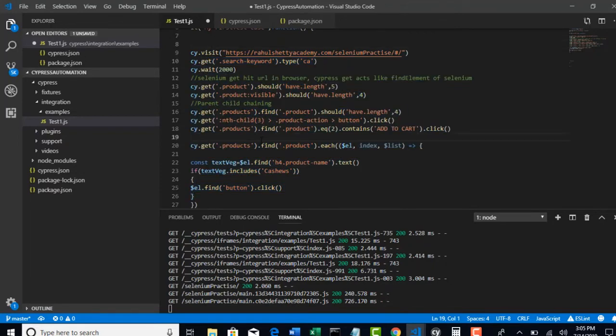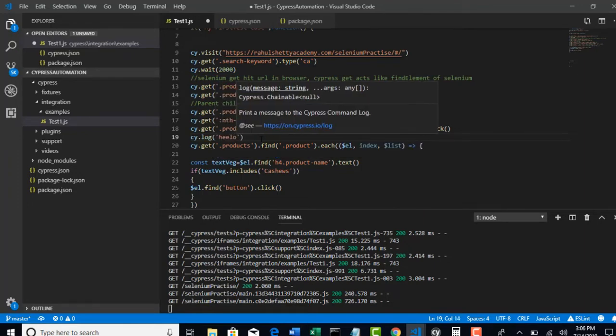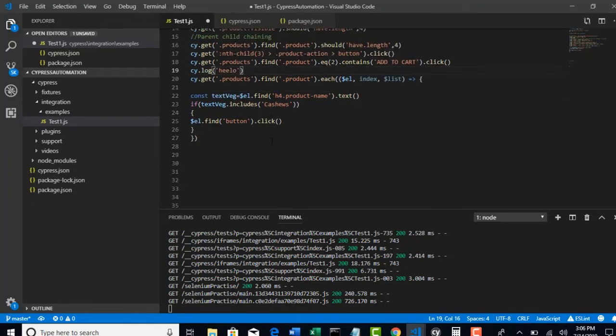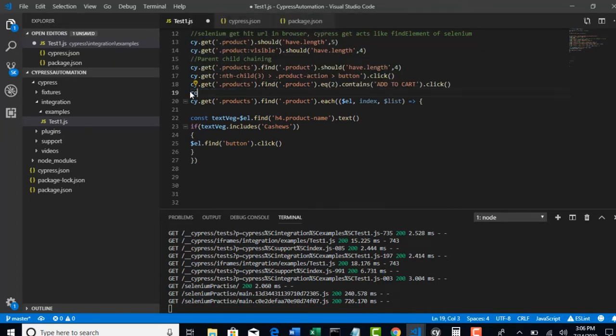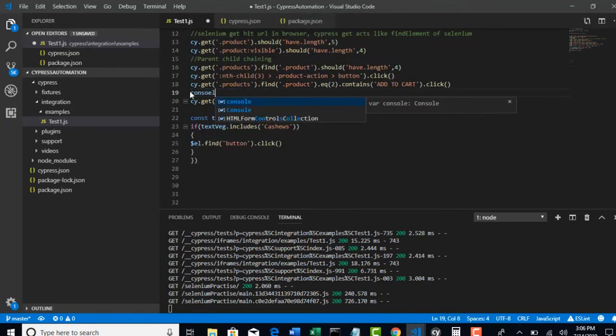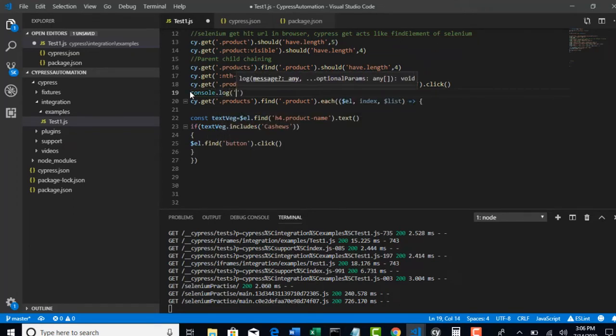Right now, if I just write cy.log hello, what happens? So right now, I did not yet teach log, so let me show console.log. Console.log will print something in your output. It's like system.out.println in Java.